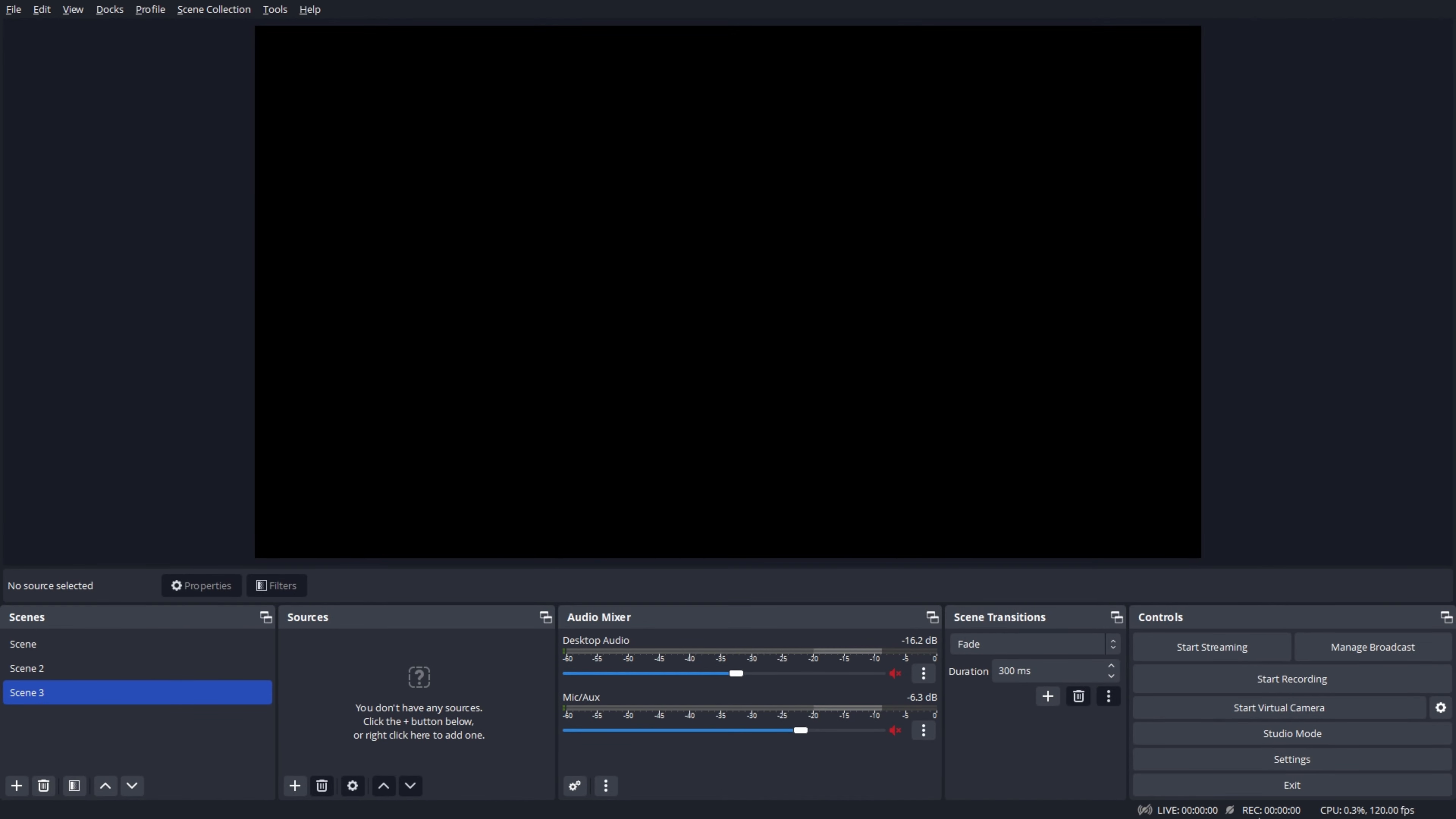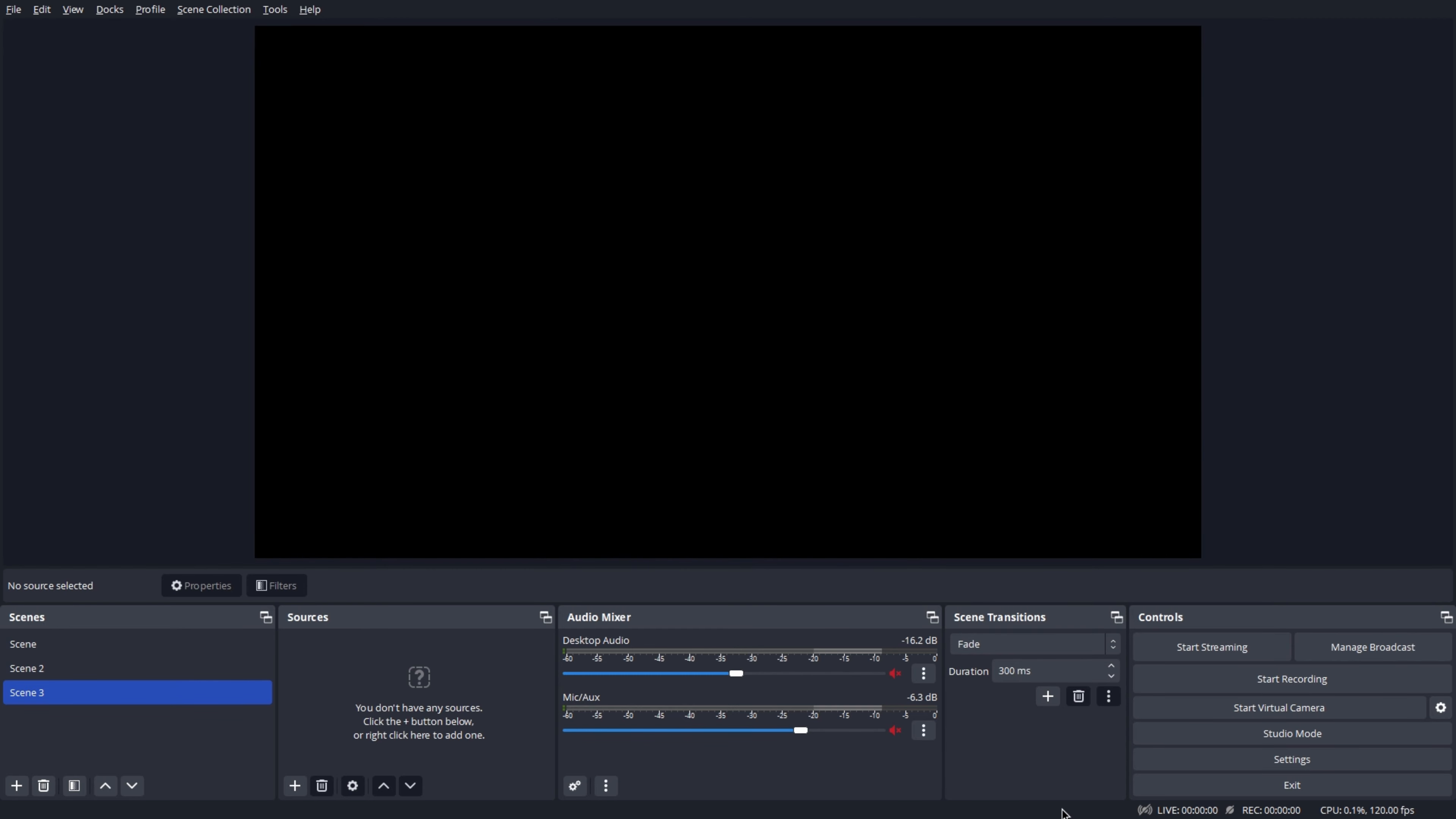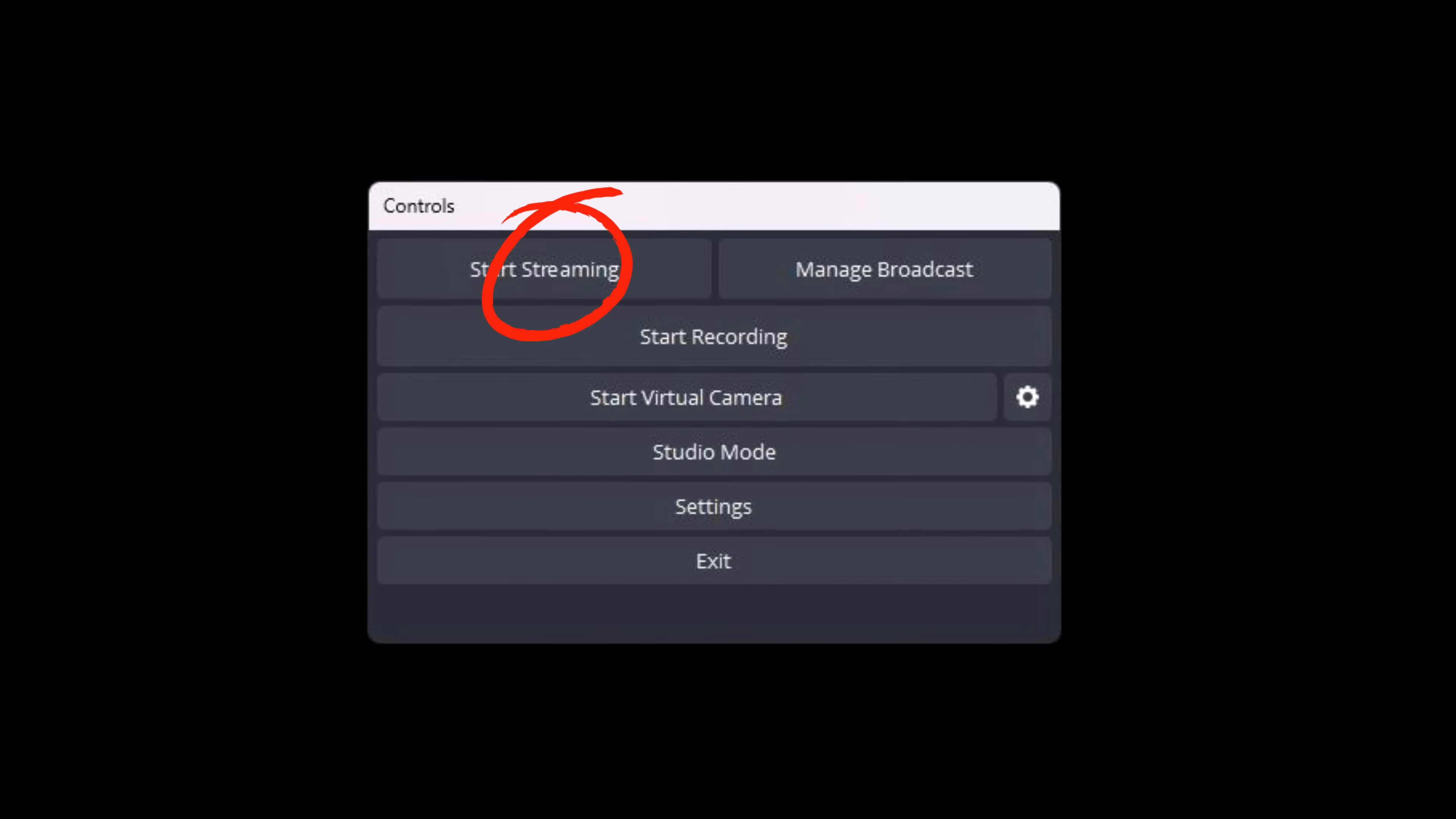You should be on this page after successfully downloading OBS. Let's talk about the controls first. Controls are located on the bottom right of your screen. You will notice the start streaming button here, which will allow you to begin streaming. The manage broadcast button next to it will let you modify your stream, such as the stream description.